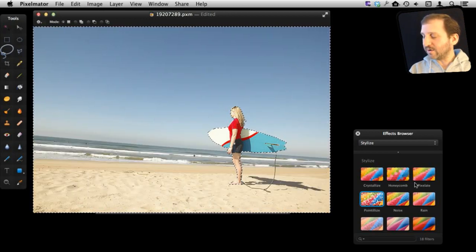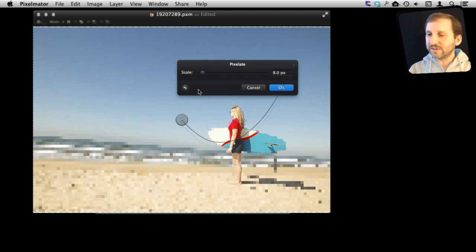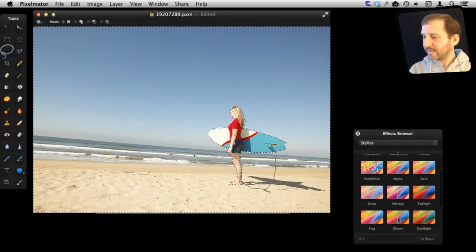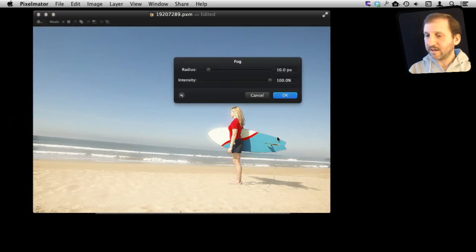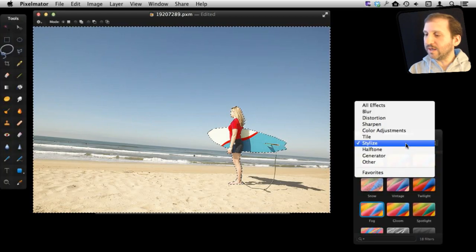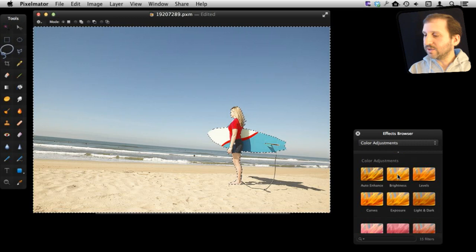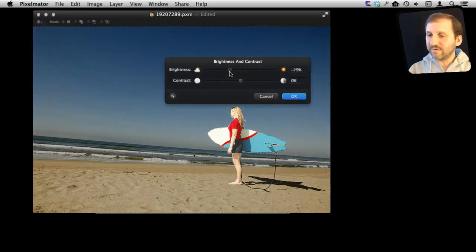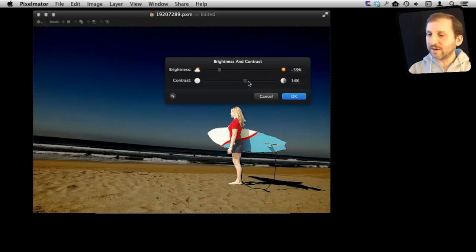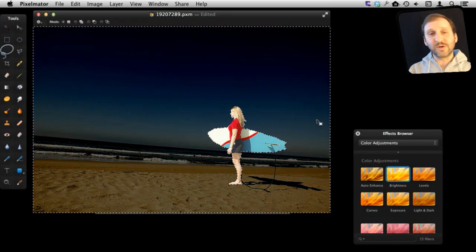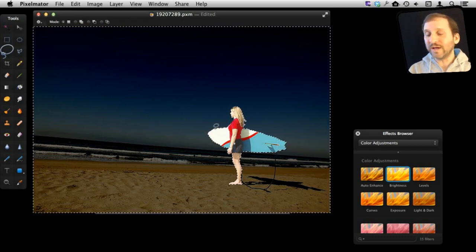So you can create all sorts of cool images using that, blurring everything else out. You can go to the color adjustments for instance and change the brightness of the background and leave her in stark contrast to that. So there are all sorts of cool things that you can do by only applying an effect to a certain area of the image.